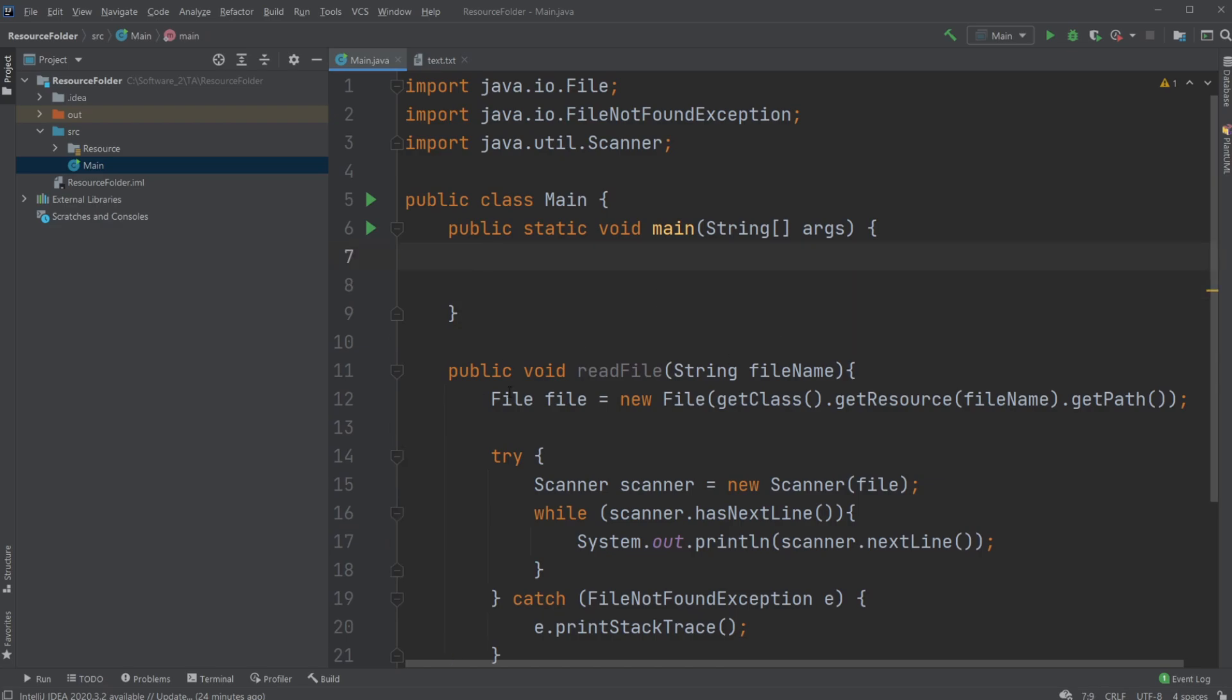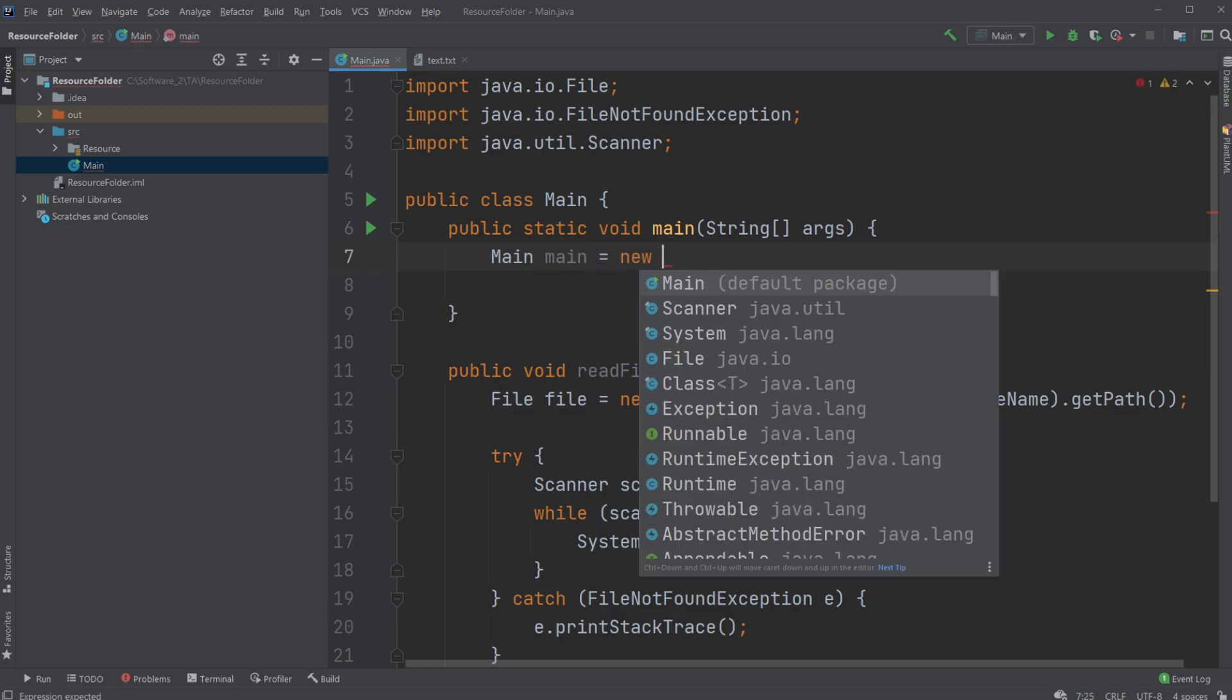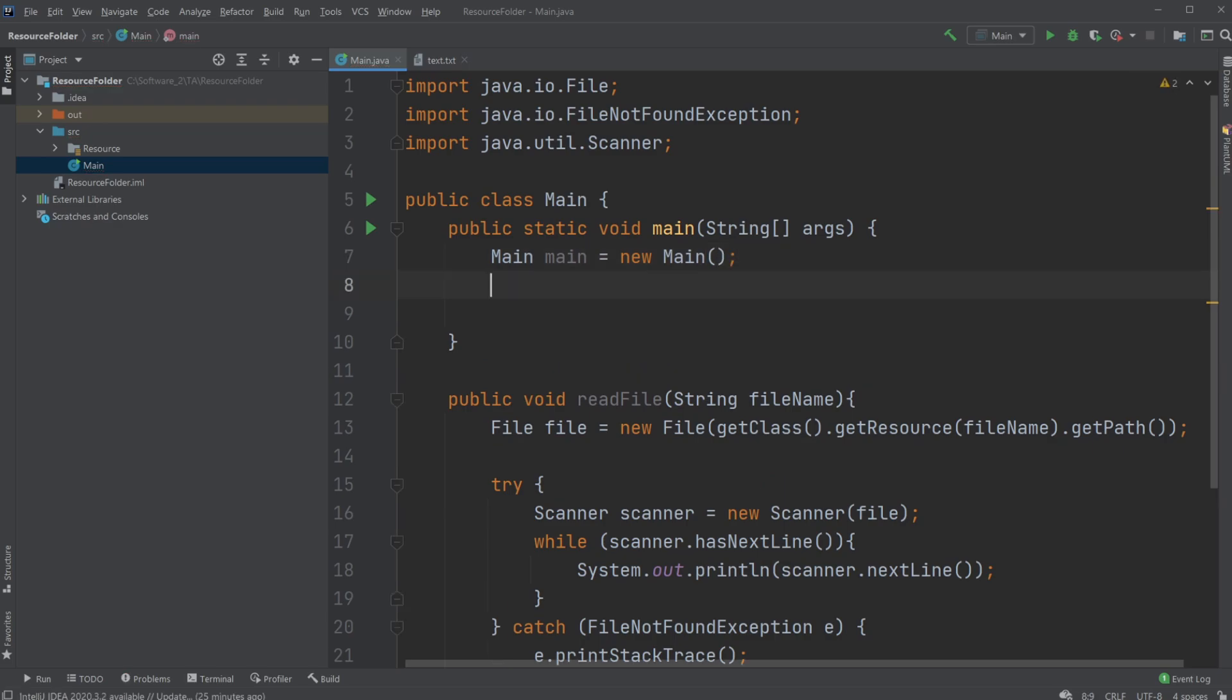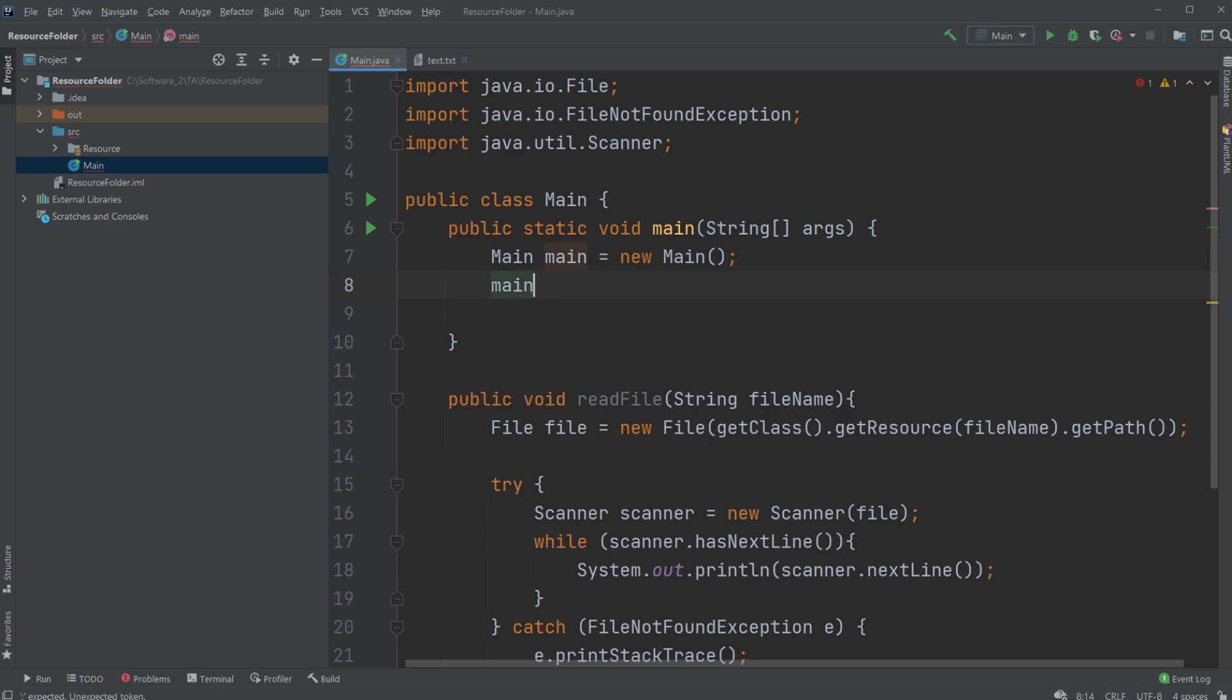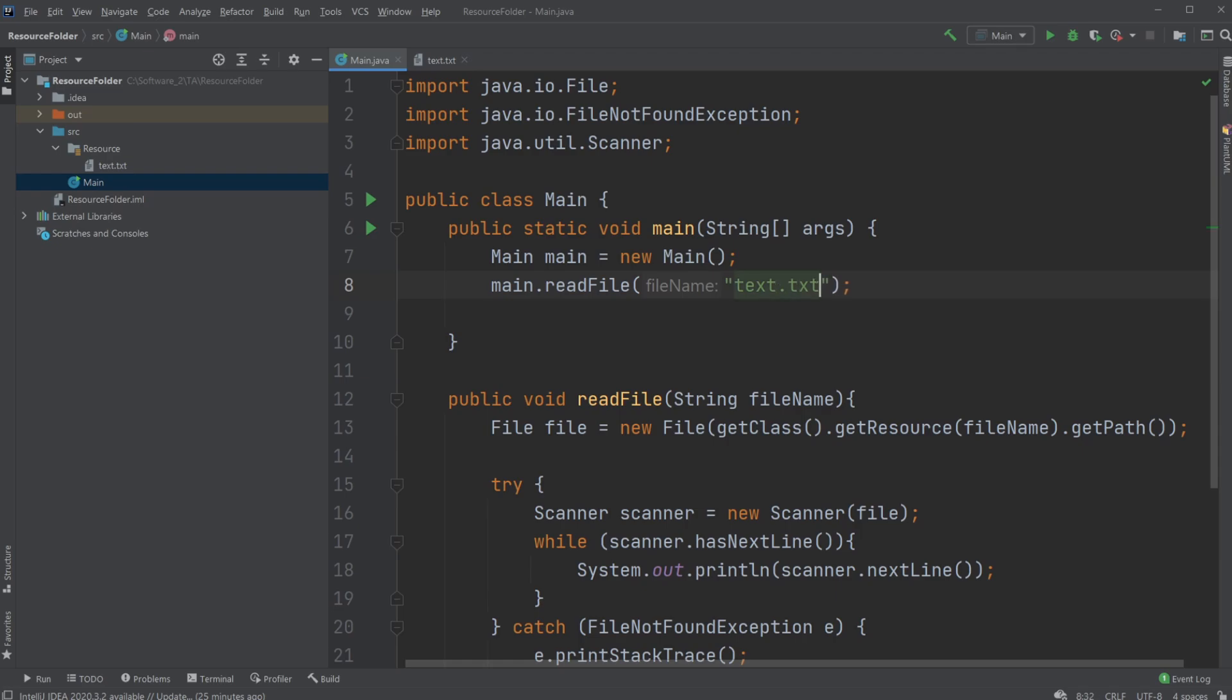Now it's kind of tricky because we created a readFile method inside our main. We would just create a new main object and we need to give it nothing yet, but we actually need to call our readFile method on our main and we need to pass this one our name of our file which in this case is the string text.txt.